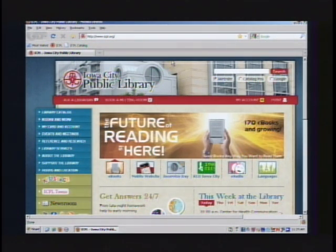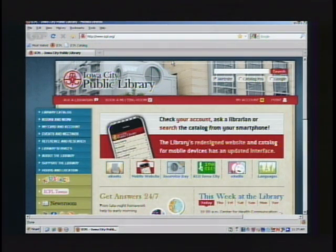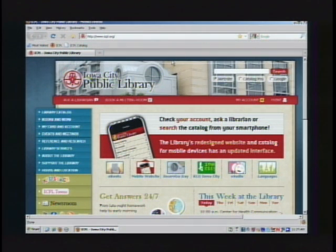Hello, I'm going to be showing you how to get your e-reader set up with our new e-book collection.